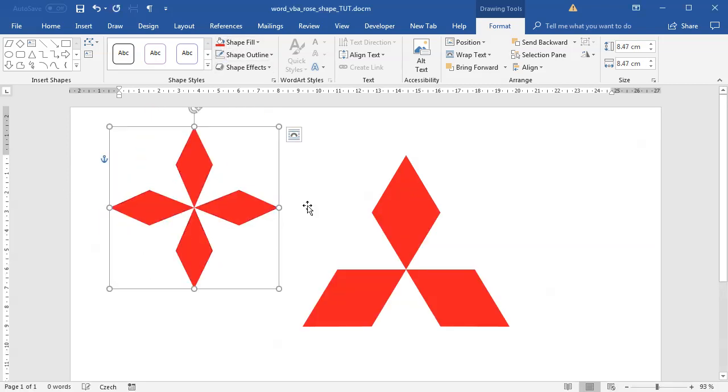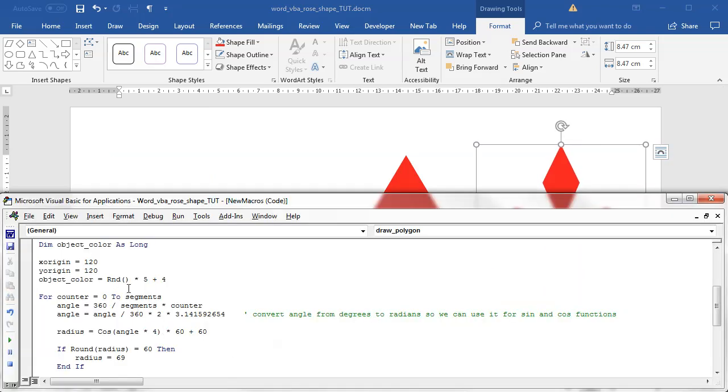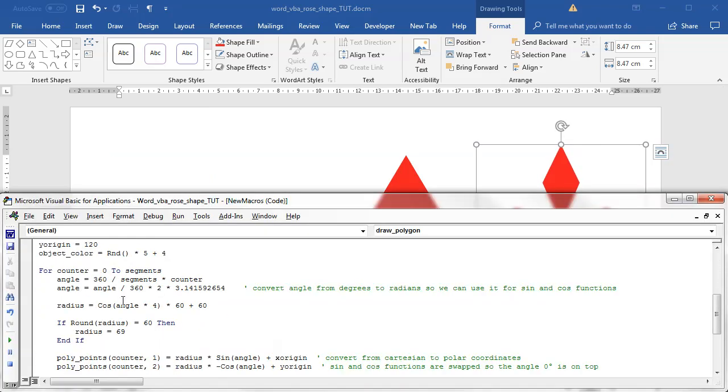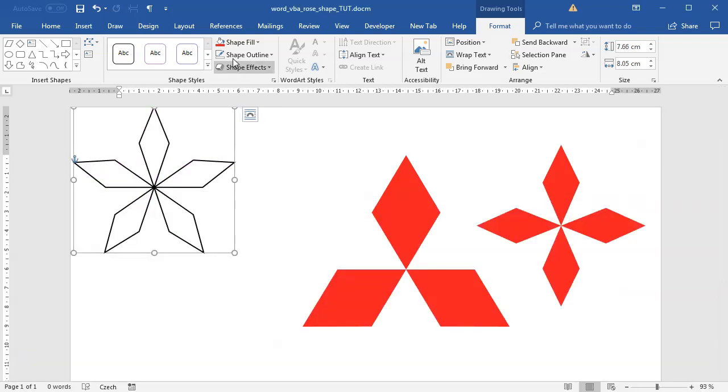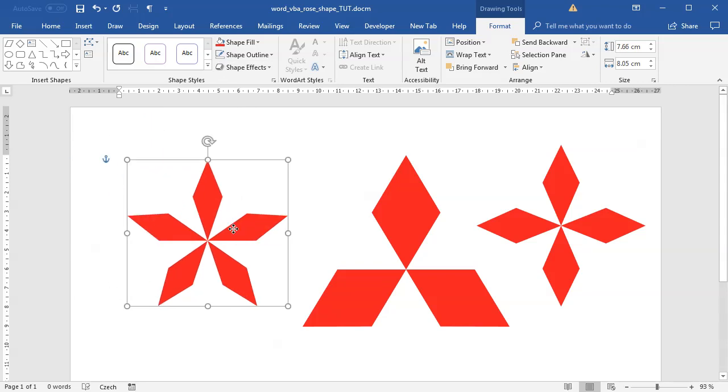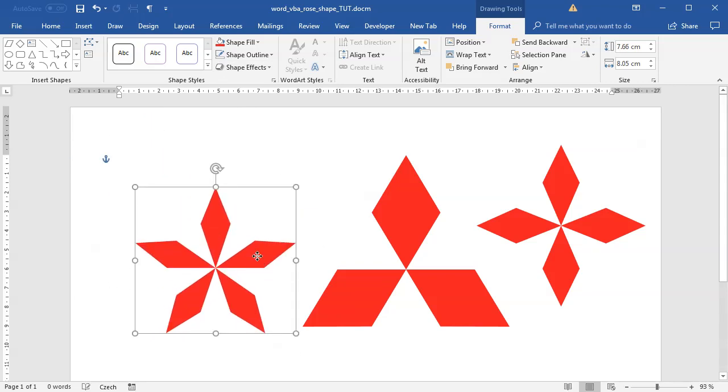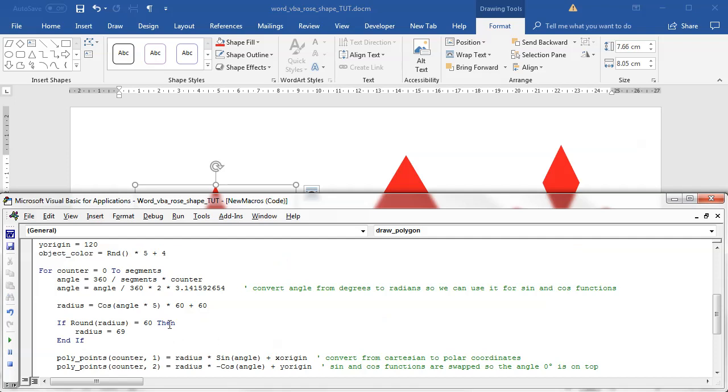I can continue like this with even more shapes, so five points. In here I will change this to angle times five and so on. The thing is that those other shapes are not visually that pleasing, but I'm pretty sure you can find out different ways how to use it.